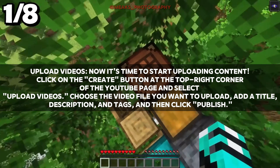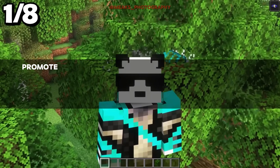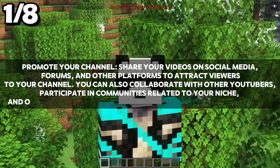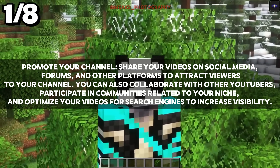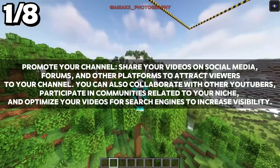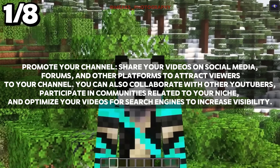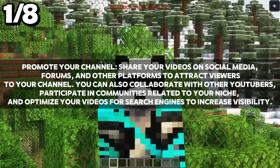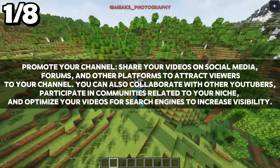Customize your channel. Once your channel is created, you can customize it further by adding links to your social media profiles, creating channel sections, adding a channel description, and more. This helps viewers learn more about your channel and what they can expect.